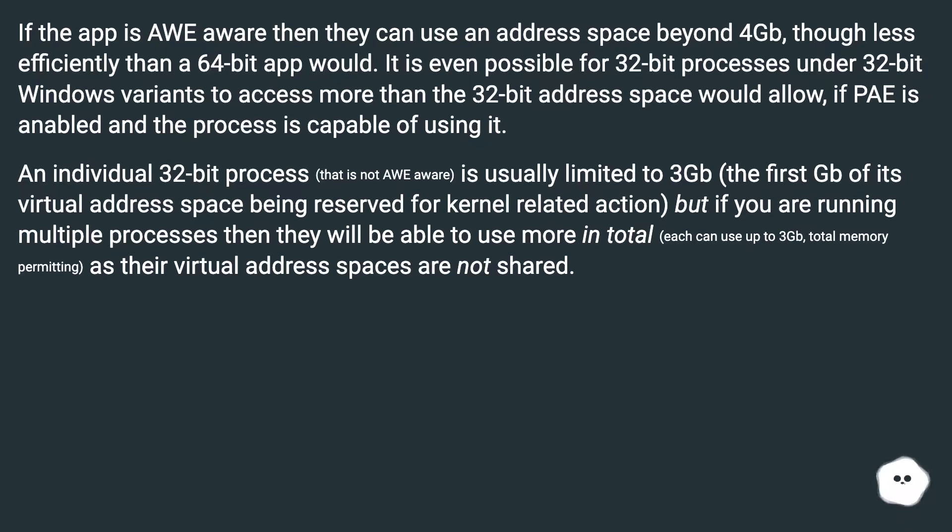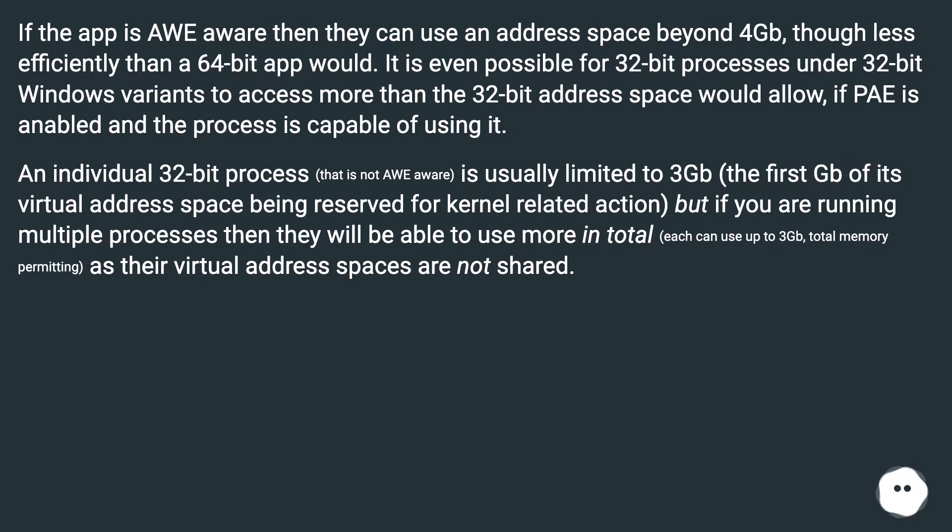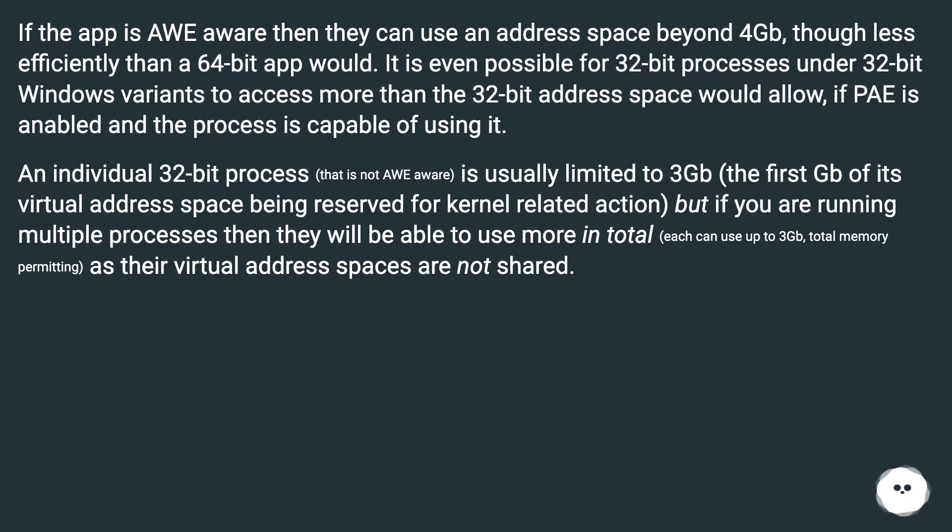It is even possible for 32-bit processes under 32-bit Windows variants to access more than the 32-bit address space would allow if PAE is enabled and the process is capable of using it. An individual 32-bit process that is not AWE aware is usually limited to 3GB, the first GB of its virtual address space being reserved for kernel-related action. But if you are running multiple processes